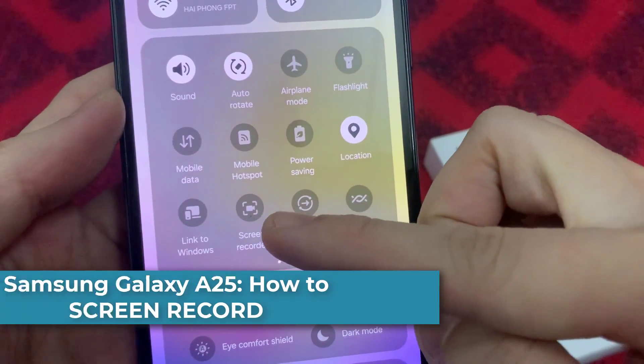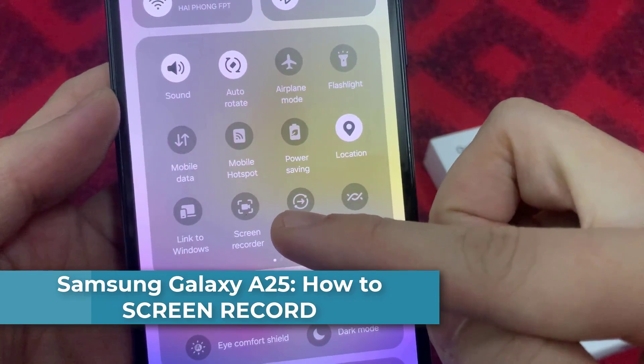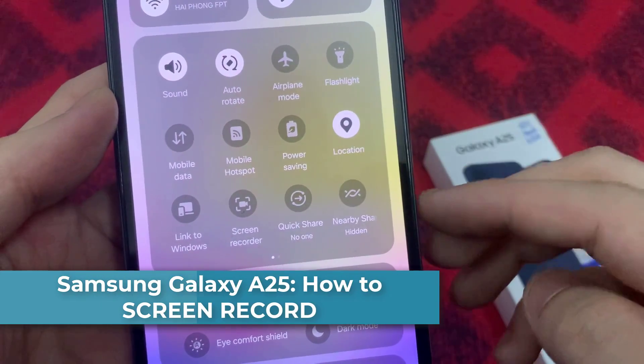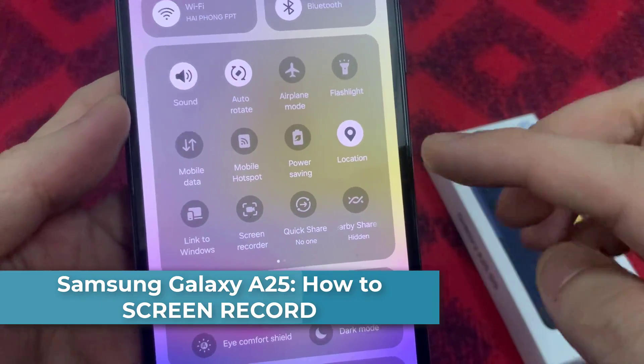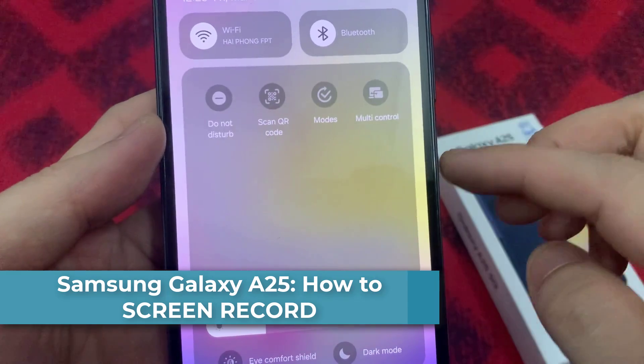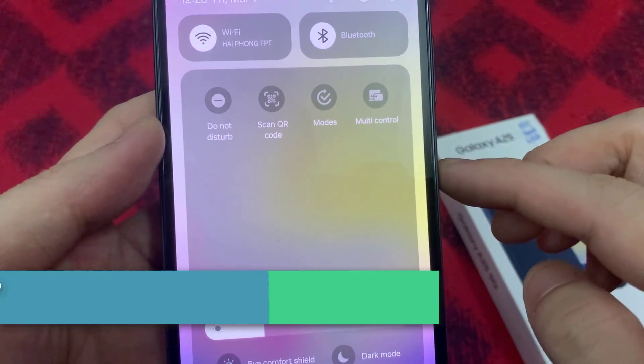Hi everyone! In this video, we will show you how to screen record on the Samsung Galaxy A25.